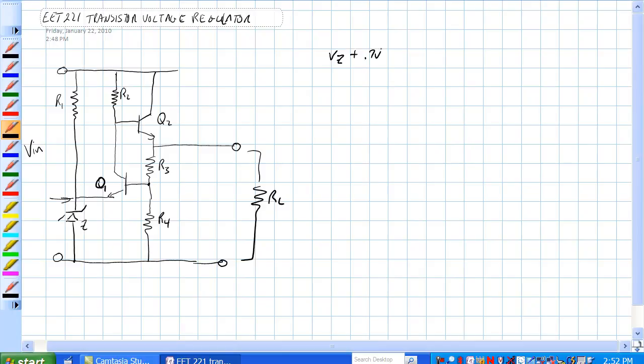You'll notice R1 is here to get current to the Zener diode. R2, this looks like basically our typical Zener diode, except instead of the base hooked to the Zener, the base here is hooked to another transistor. Let's see if we can figure out how this thing works.